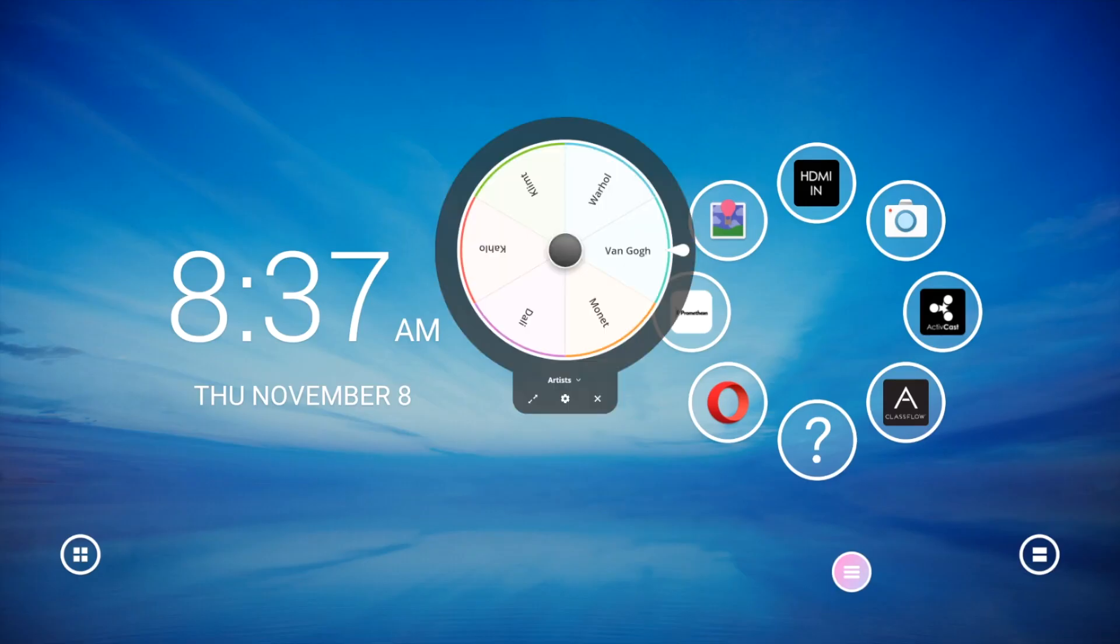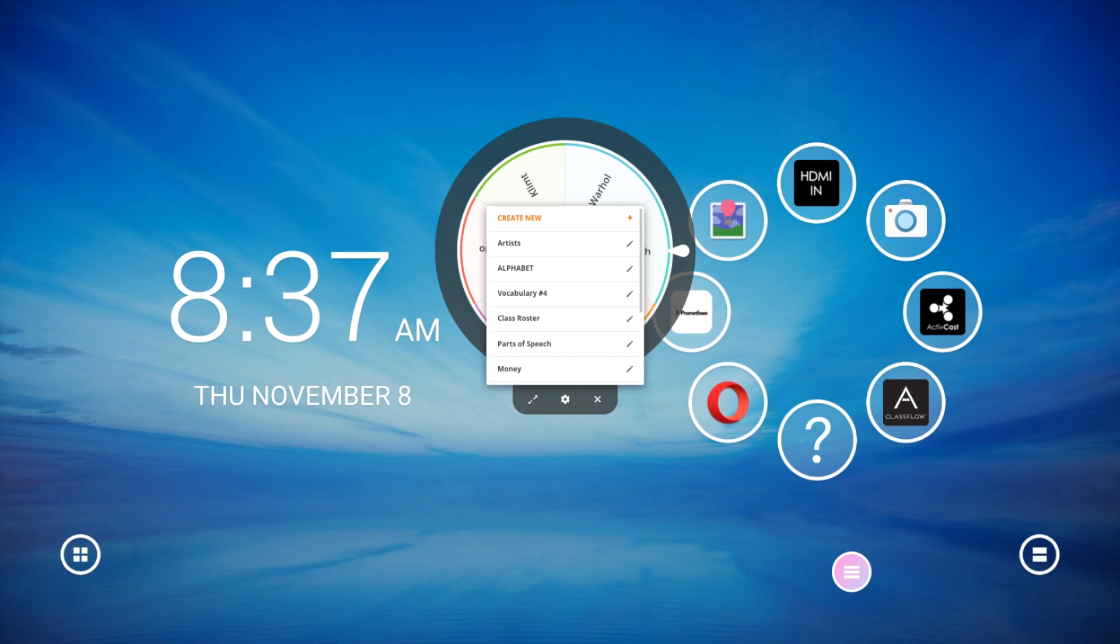There is no limit to the number of lists that can exist in the Spinner app. To edit any existing list, simply tap the pencil icon to the right of the list title.